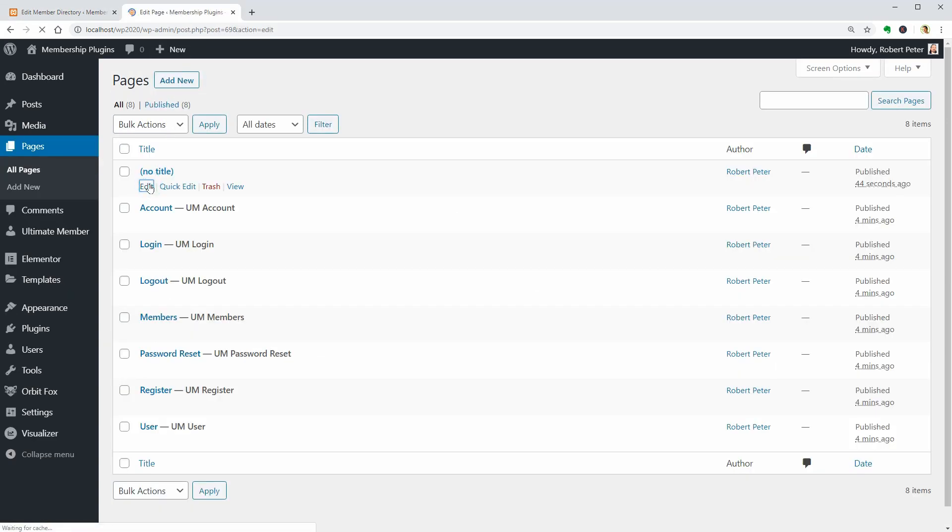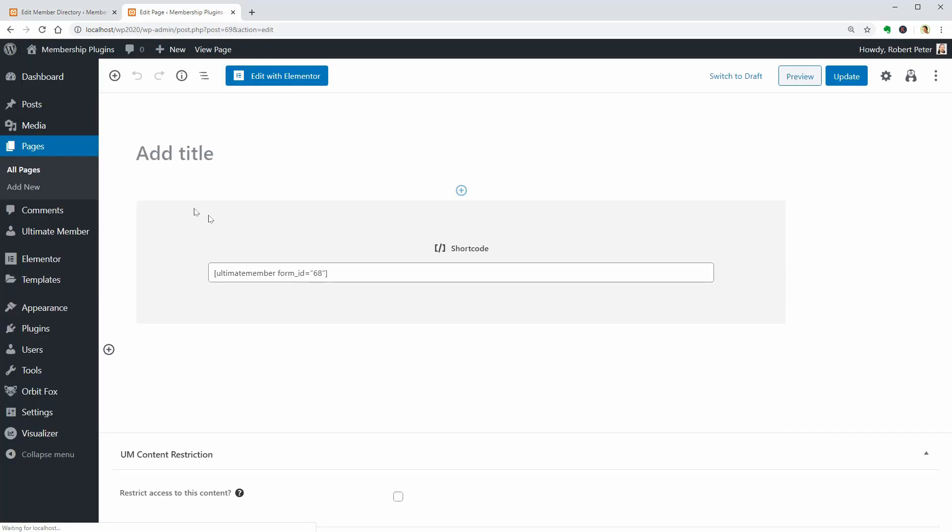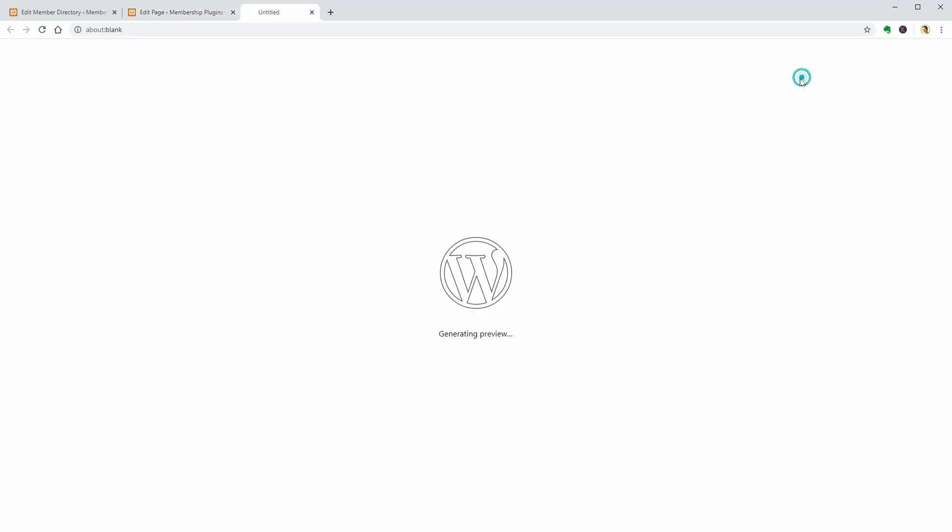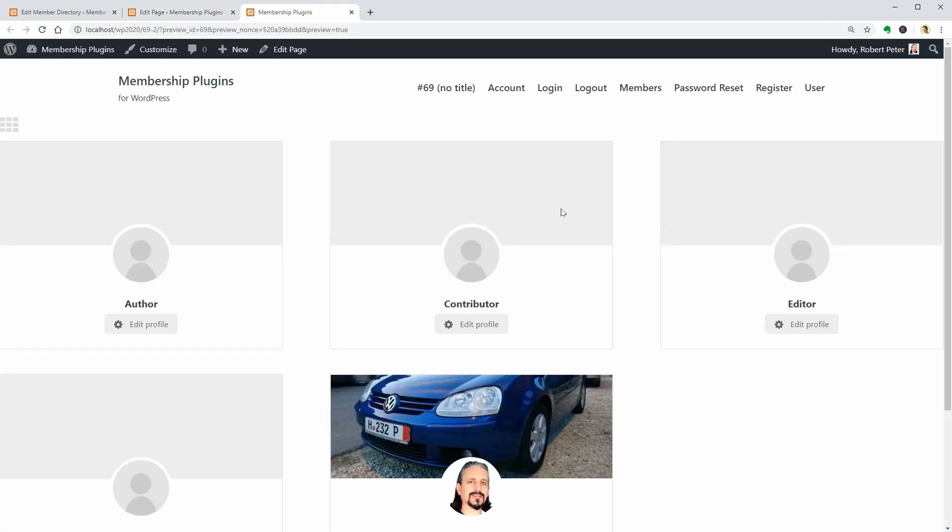Let me show you how it looks when using it on a full-width page, for example. It looks great, right?